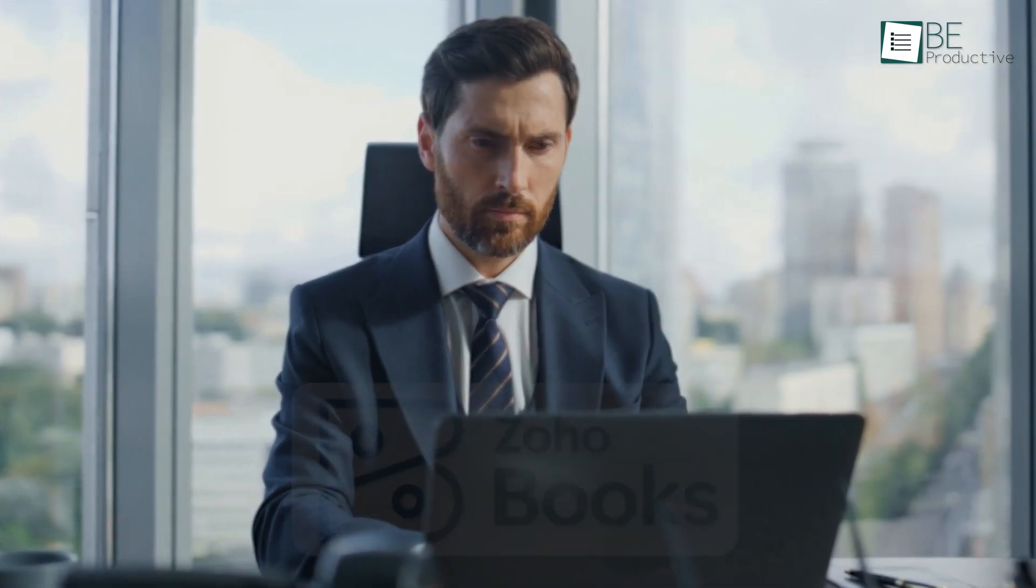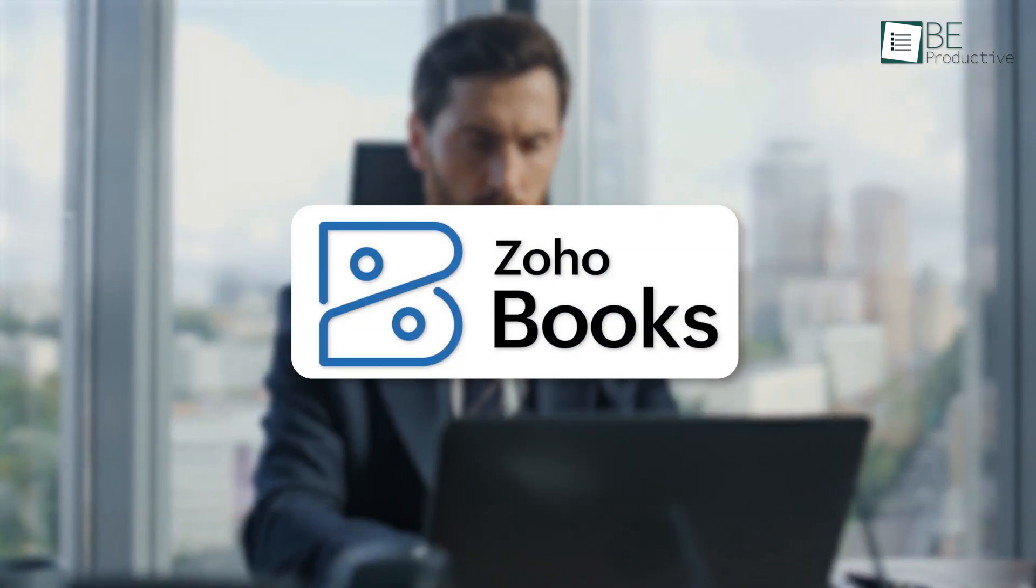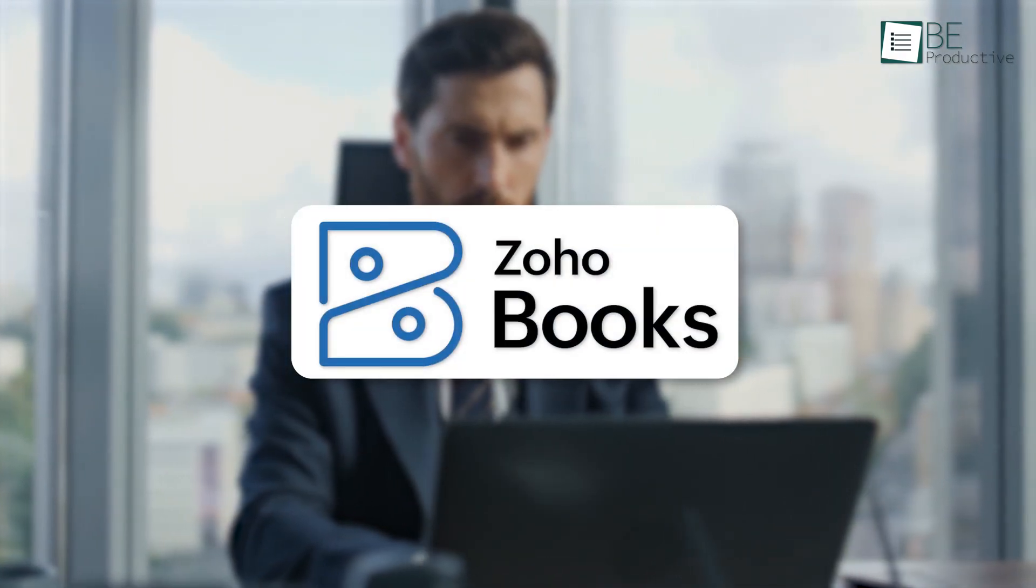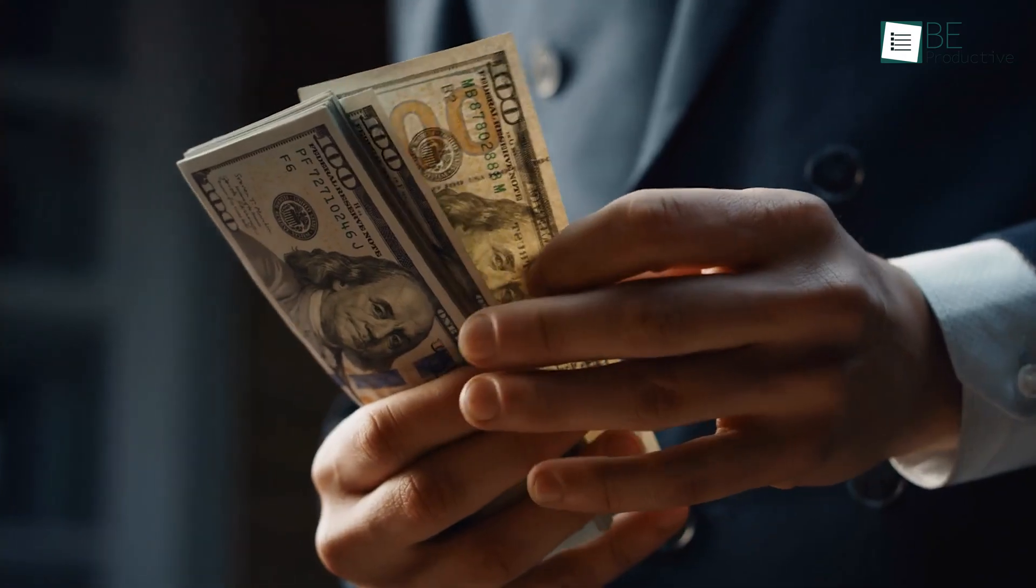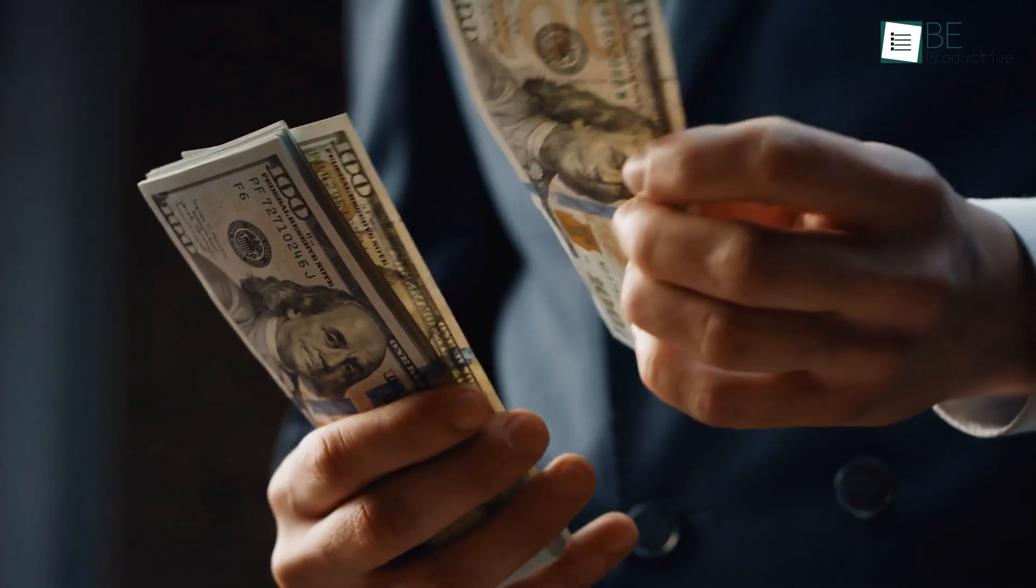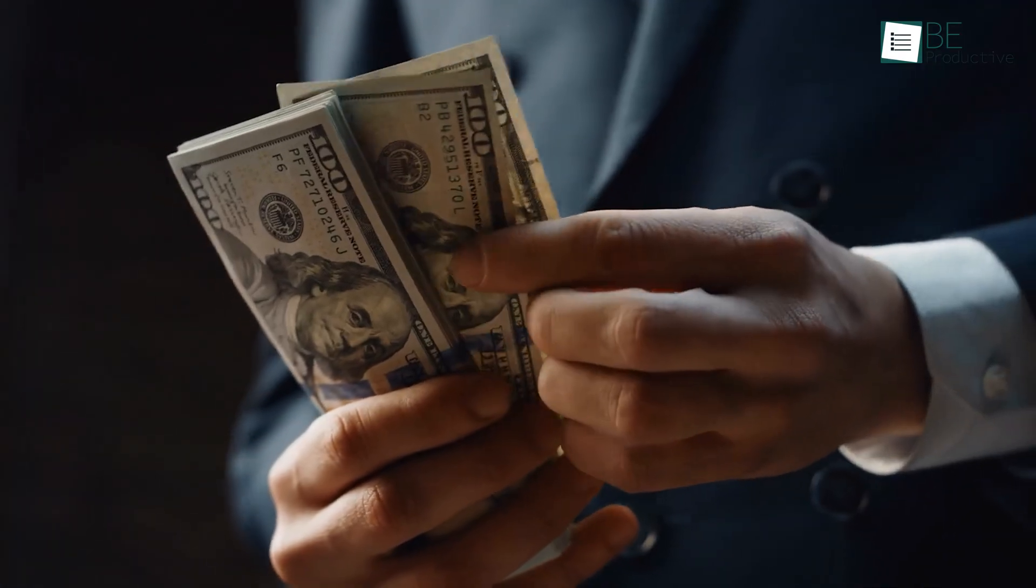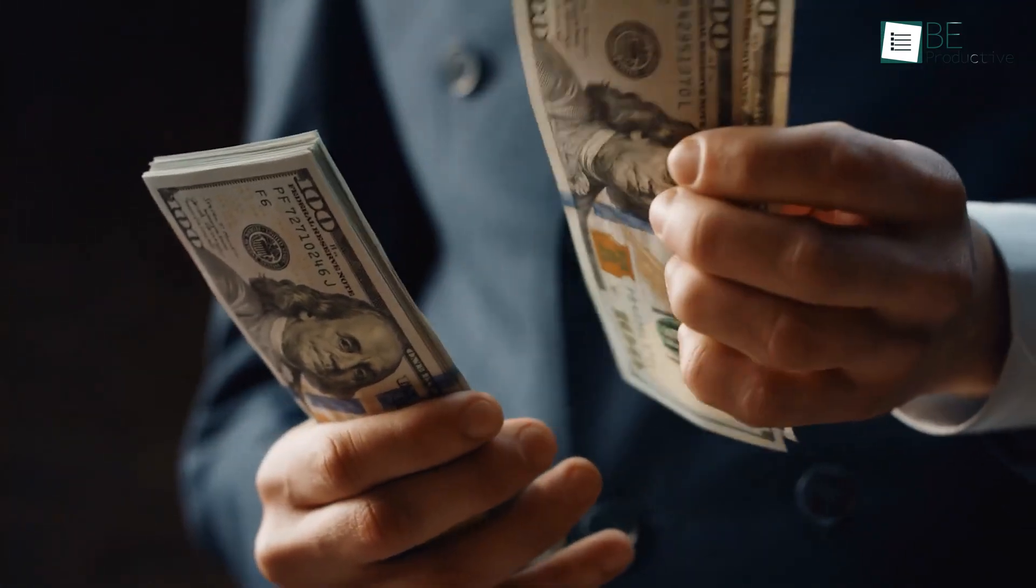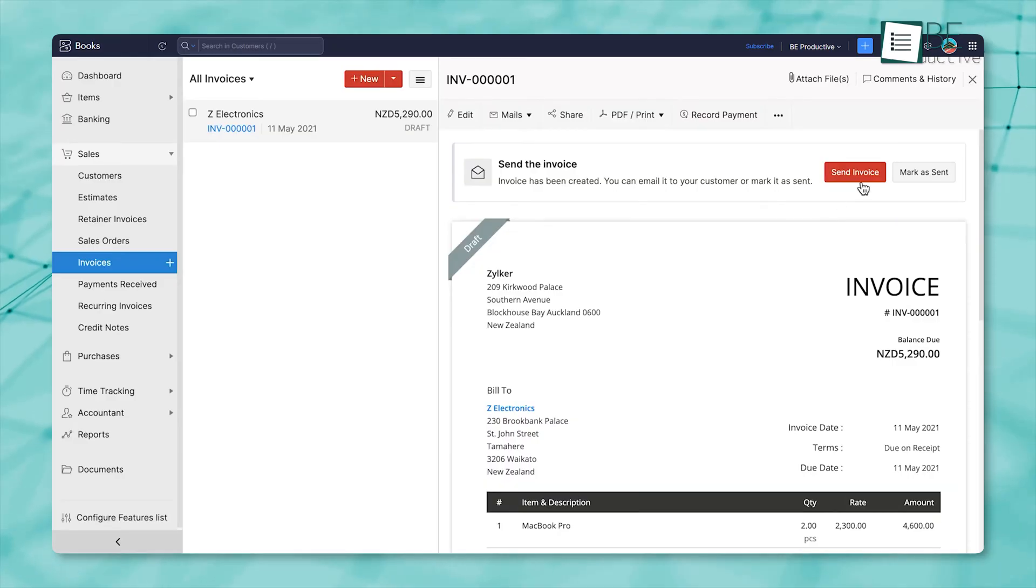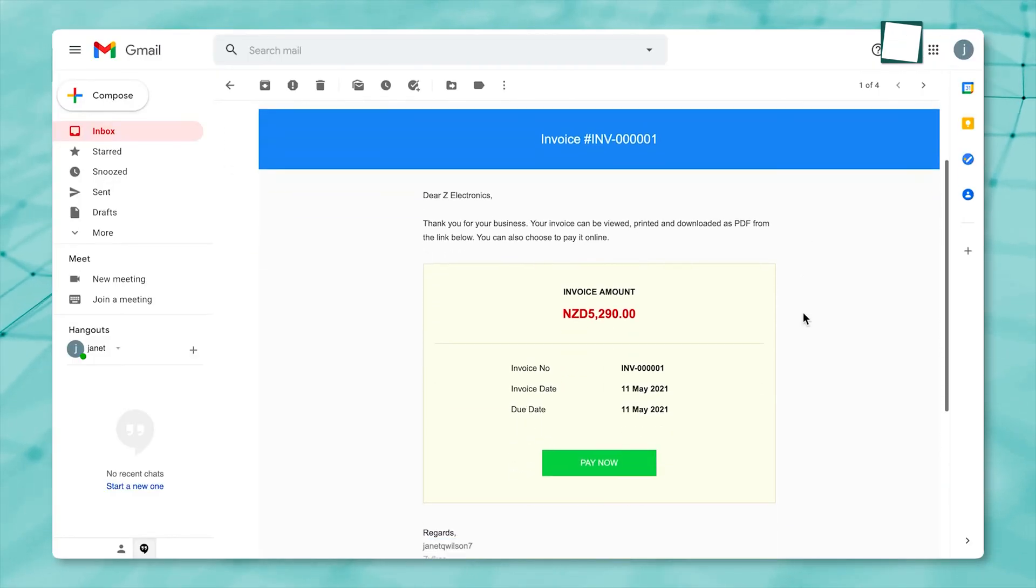If you're already running a business and using Zoho to send invoices or manage your products and customers, Zoho Books is a good next step. Because you have to know how much money you're spending and how much you're making. Zoho Books helps you exactly there, with the accounting.